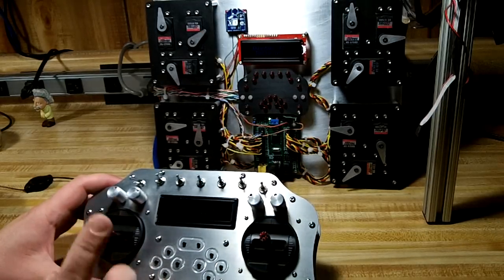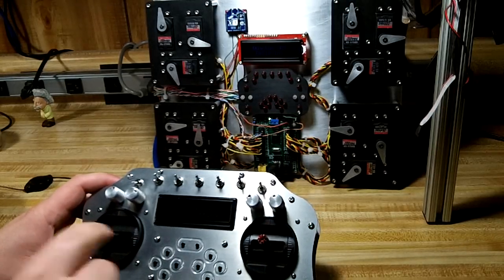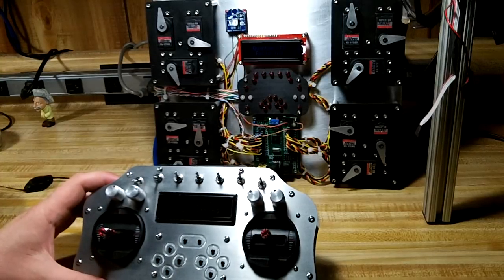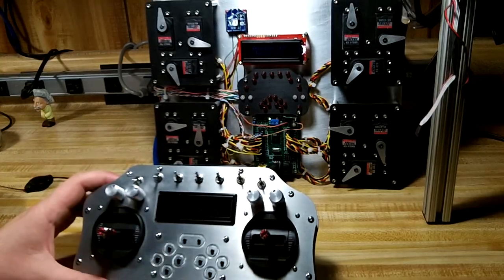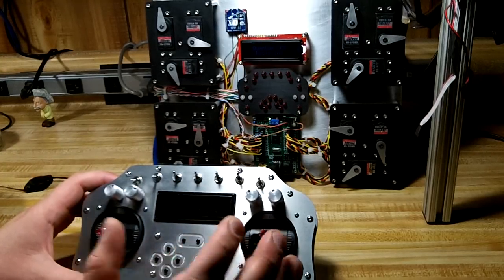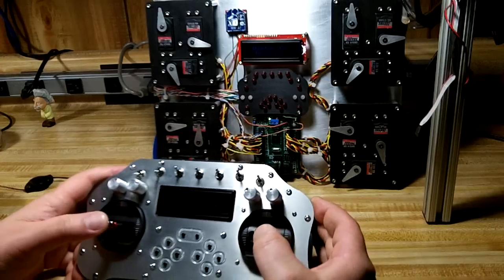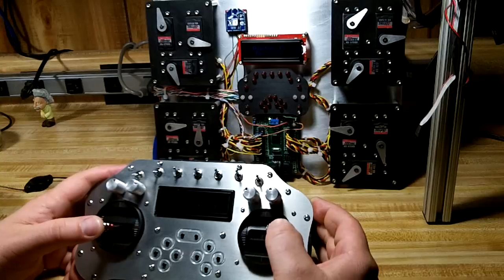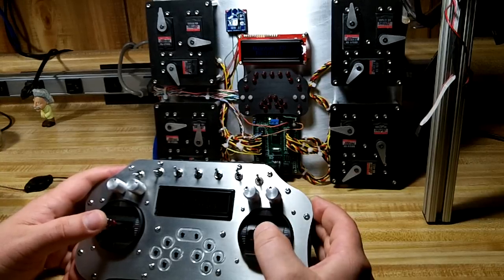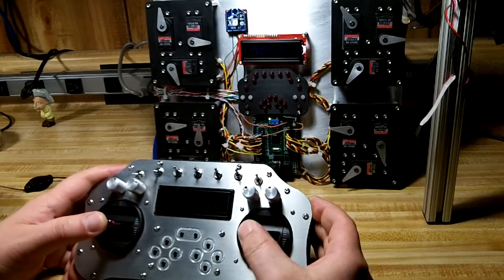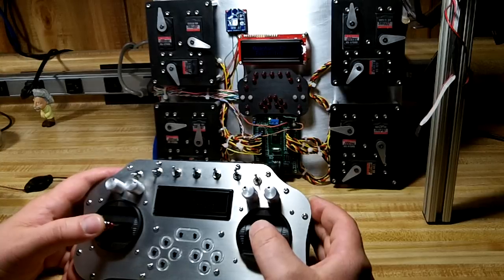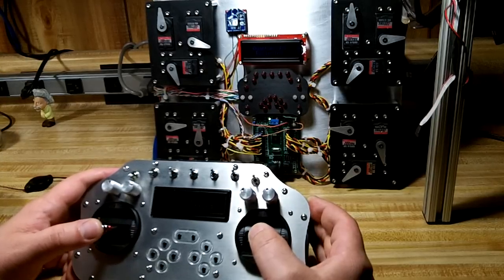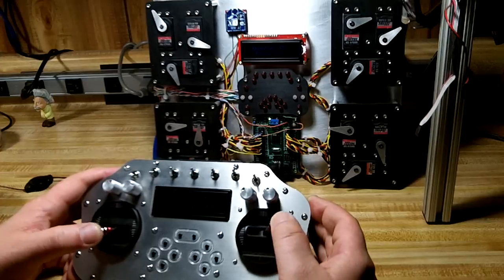On this controller, I programmed a difference in there where if you flip this first toggle switch, it actually disables every option on the controller except for the two gimbals. The reason for that is if you need something where you just need the two joysticks controlling something, an example is a UAV, maybe a quadcopter or a hexacopter or something like that.